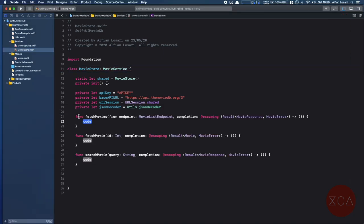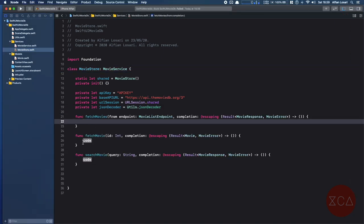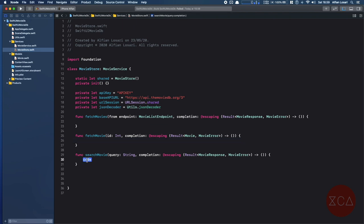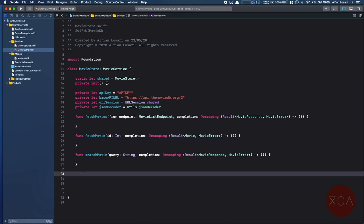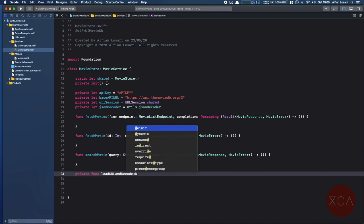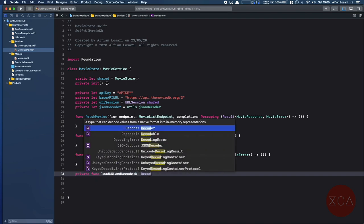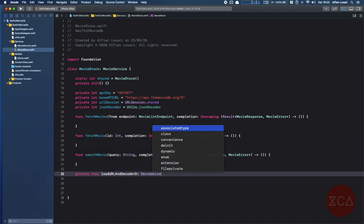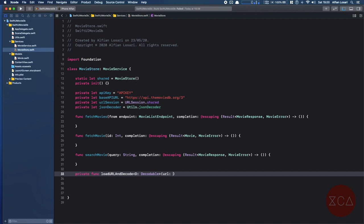For the date format, looking at the JSON response, it is year, month, and date, which translates to 'yyyy-MM-dd'. Let's go back to MovieStore.swift and declare the JSON decoder constant with the value of the JSON decoder property from the Utils class. Let's implement all the required methods for the MovieService protocol. Before that, let's create a helper method to load and decode a URL into data using a generic method. We'll constrain the generic placeholder to ensure it conforms to Decodable protocol. The method also accepts an optional dictionary as a parameter, which will be converted to URL params with percent encoding format.